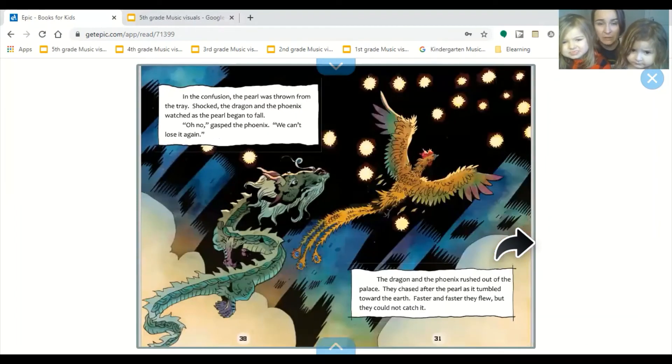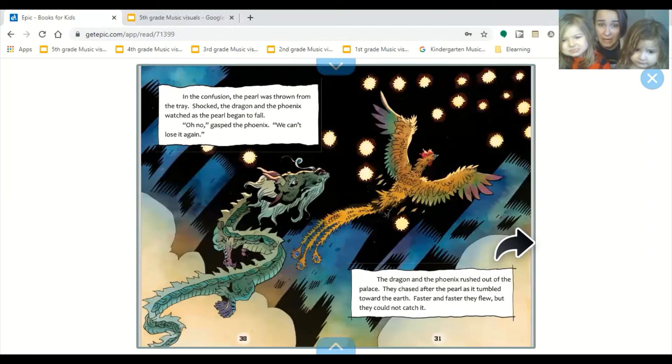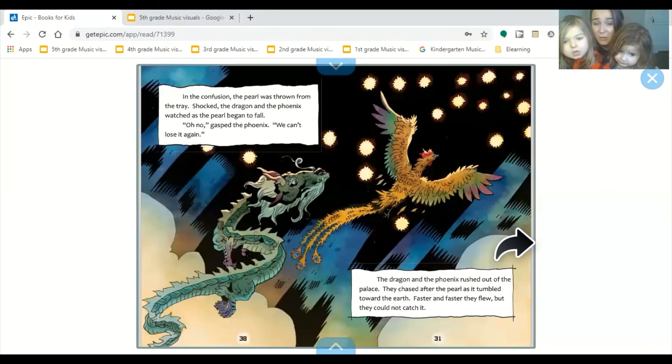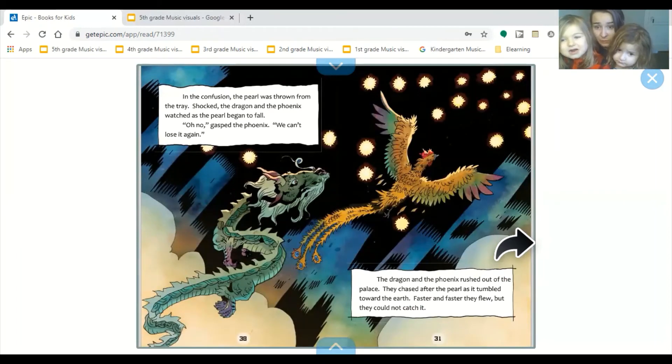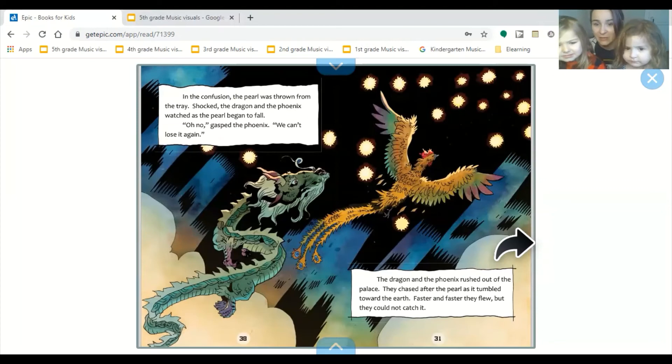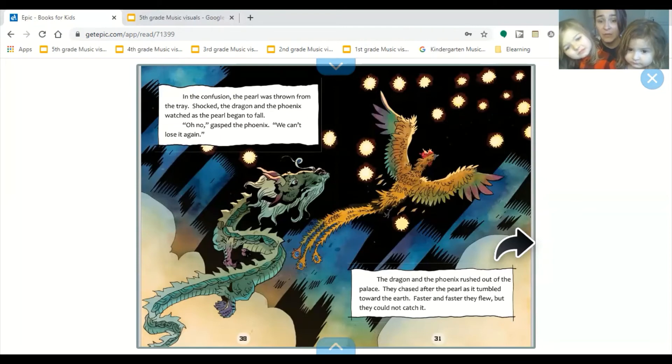In the confusion, the pearl was thrown from the tray. Shocked, the dragon and the phoenix watched as the pearl began to fall. Oh no, gasped the phoenix. We can't lose it again. The dragon and the phoenix rushed out of the palace. They chased after the pearl as it tumbled toward the earth. Faster and faster they flew, but they could not catch it.